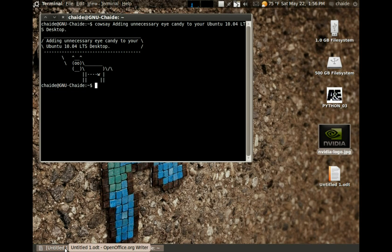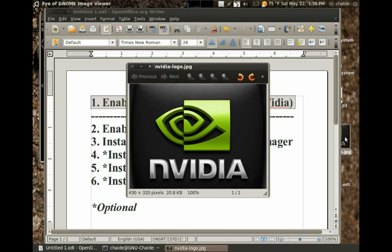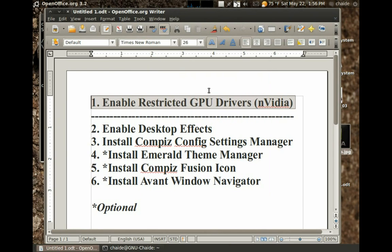The first and most important thing we are going to want to start off doing is enabling our restricted GPU drivers. Now I'm an NVIDIA user, and I can safely say that these drivers work very well on Linux. The only problem is that they are not open source, and you are not free to modify them. But they work well, so for me it's not much of an issue. ATI users, the process to get these drivers on your system is essentially the same. So let's get them.